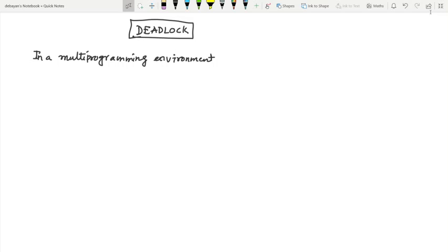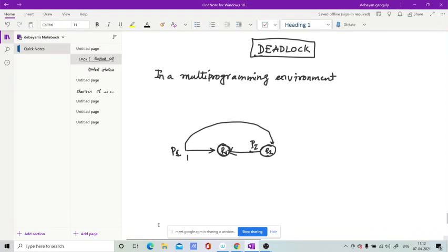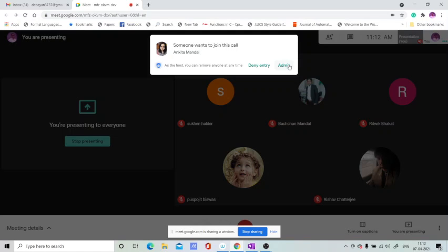That situation is called deadlock. For example, consider a resource like a printer that is taken by one process, and another process is requesting that same resource. That second process is already holding another resource, and the first process is in turn requesting that resource — creating a circular wait. That is called deadlock.